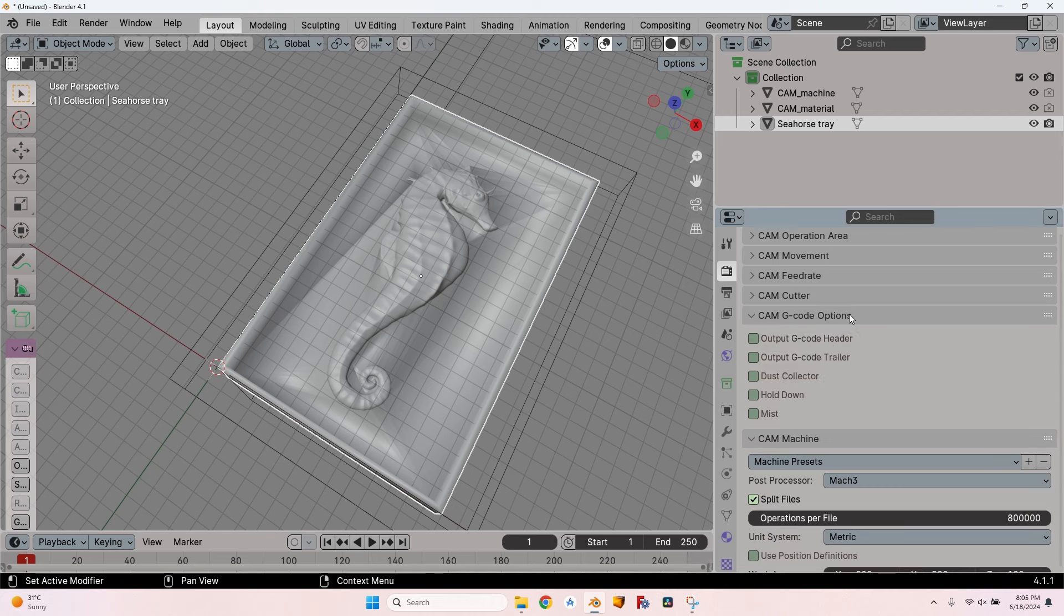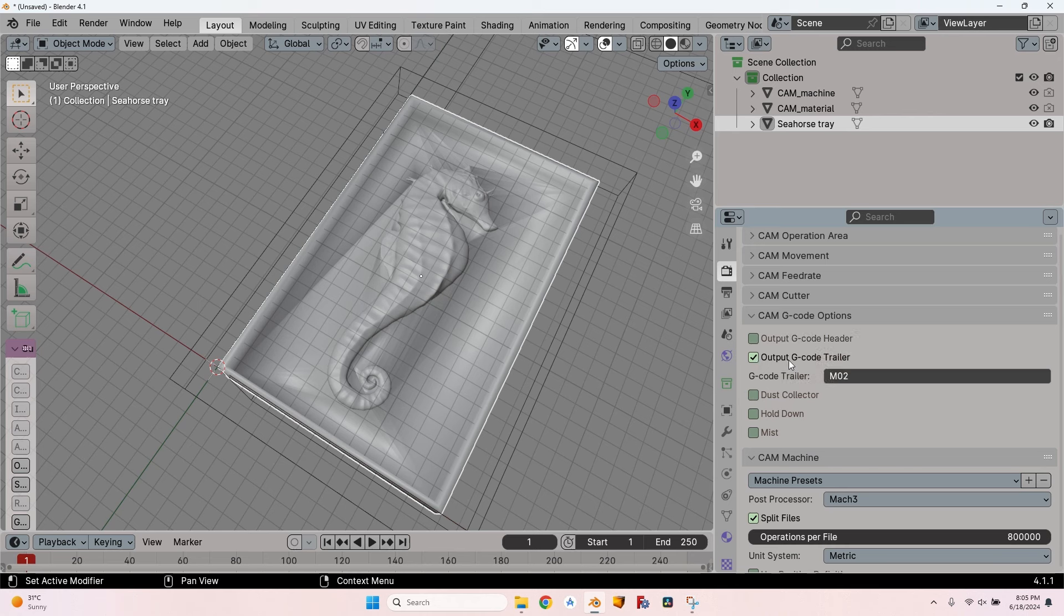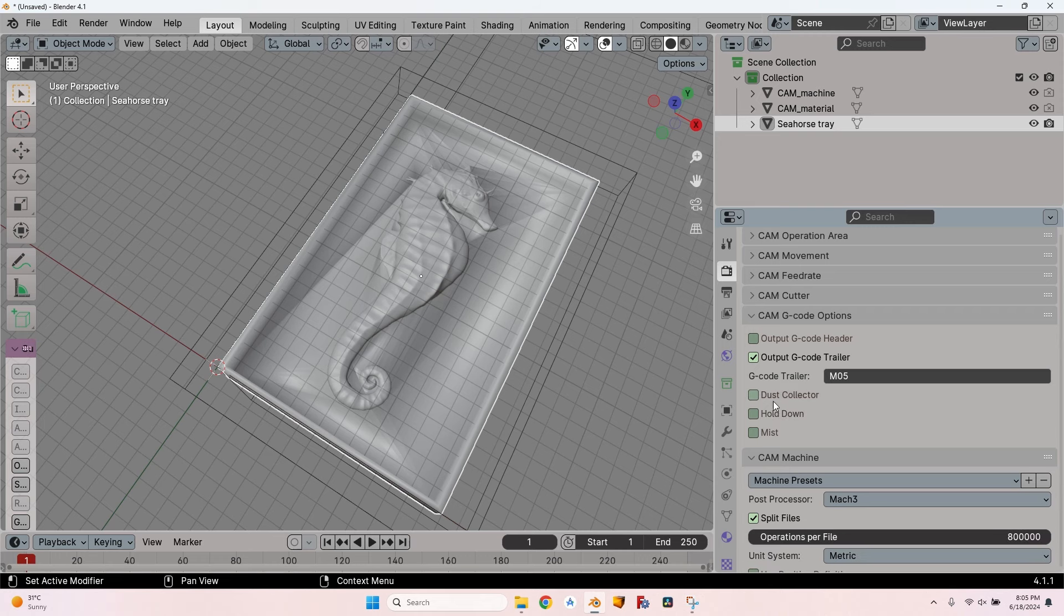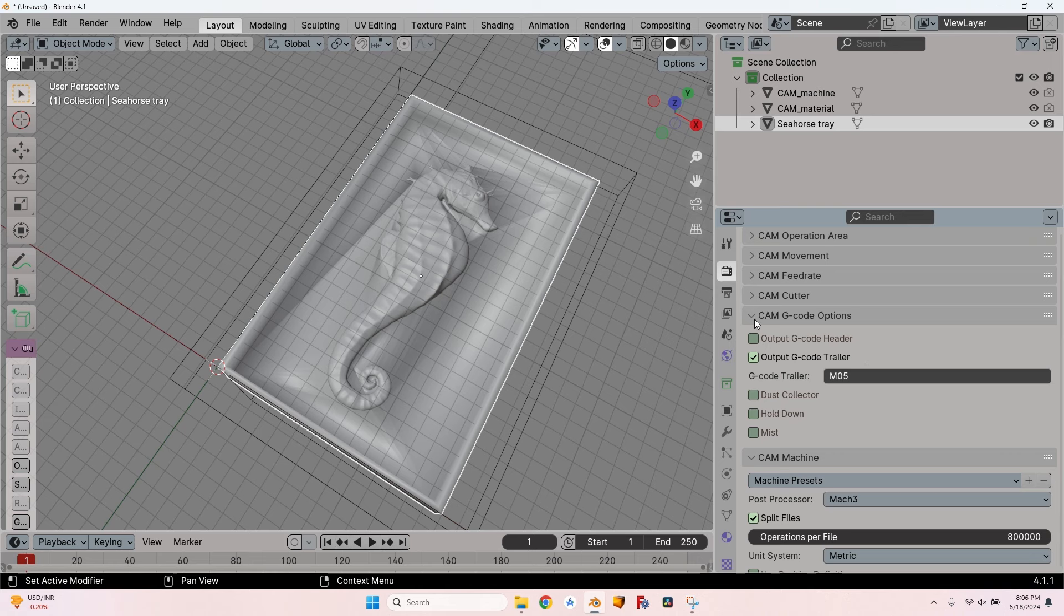In the next tab, the gcode options, I have output gcode header and output gcode trailer. Here I use M05 to stop the spindle, otherwise the gcode generated by Blender won't stop the spindle on a GRBL machine when ending the program. I don't have hold down commands. I'll just leave the gcode trailer for M05.